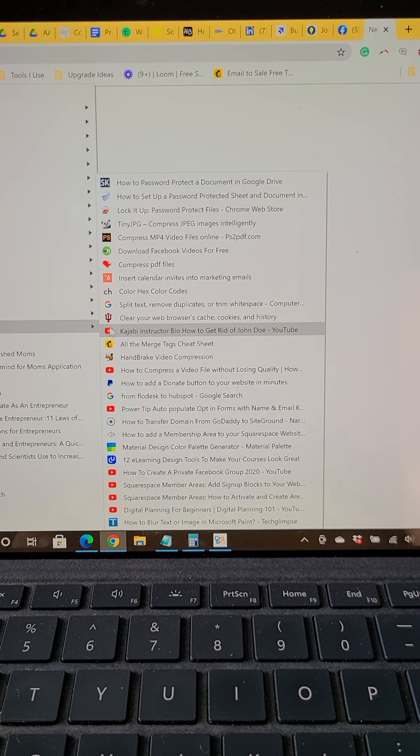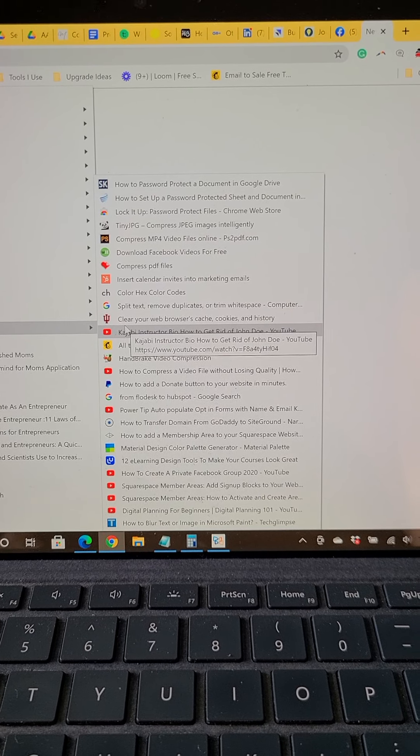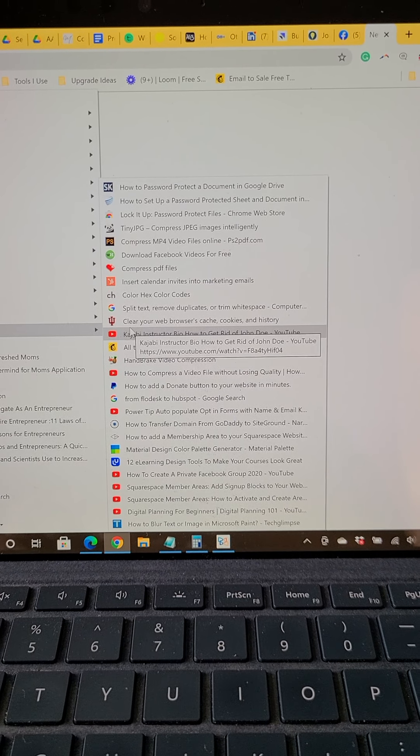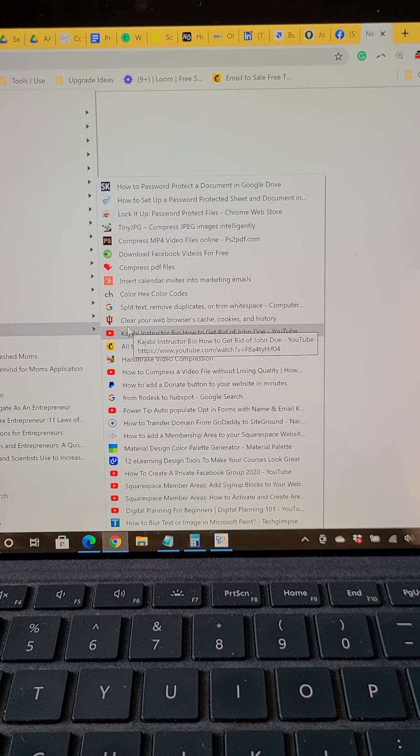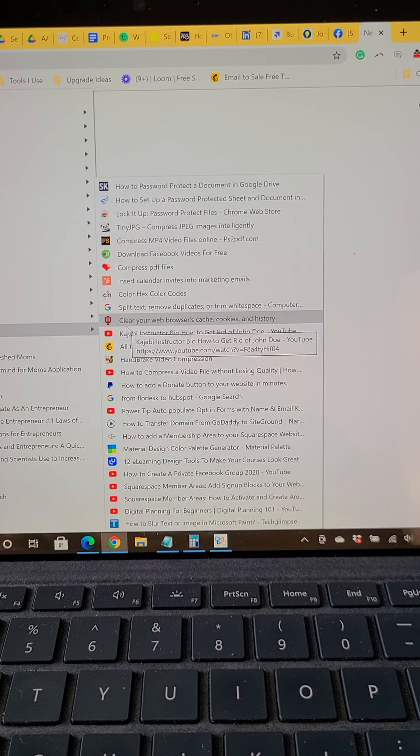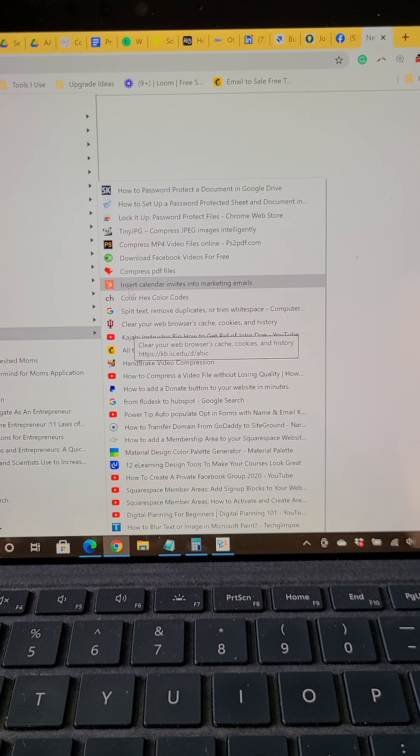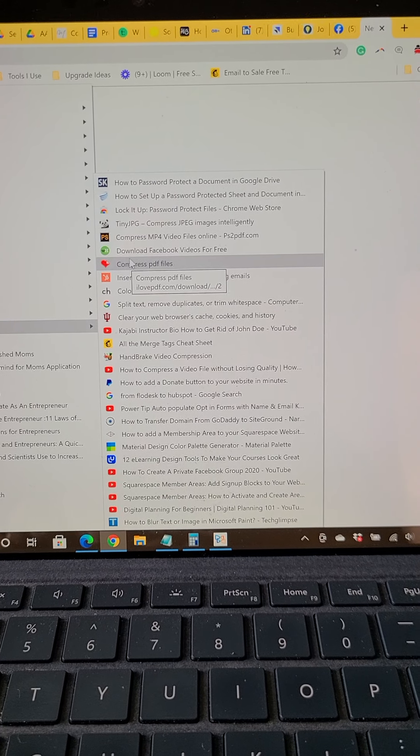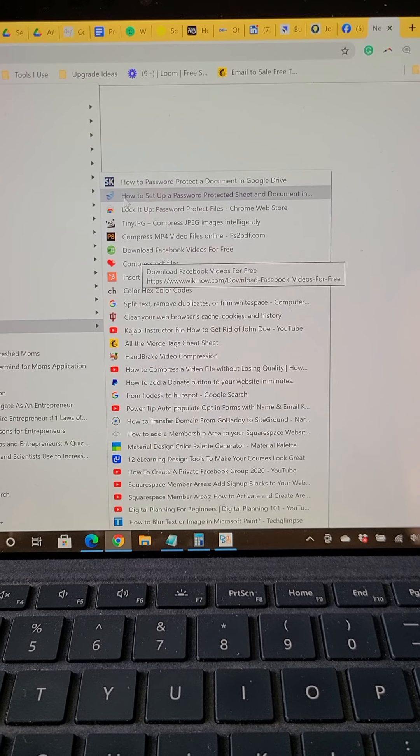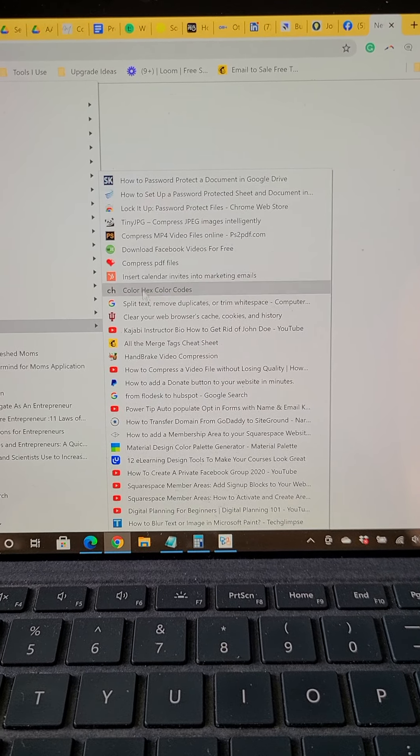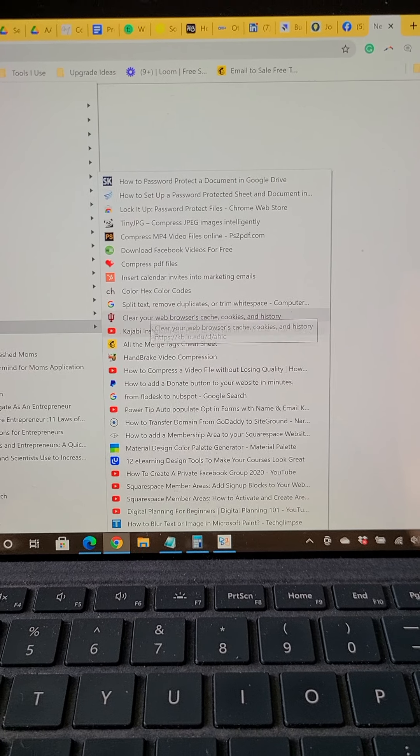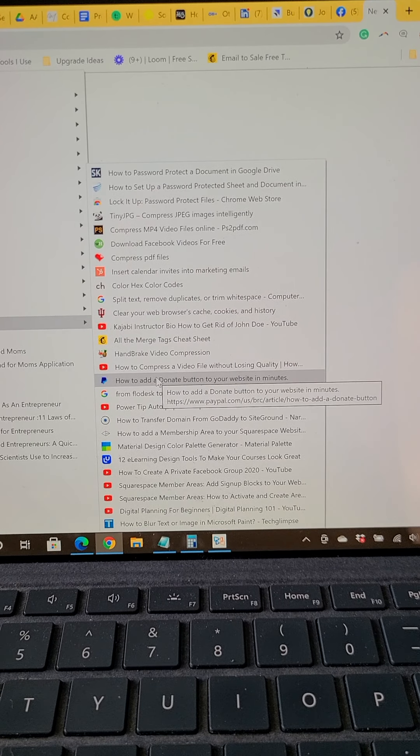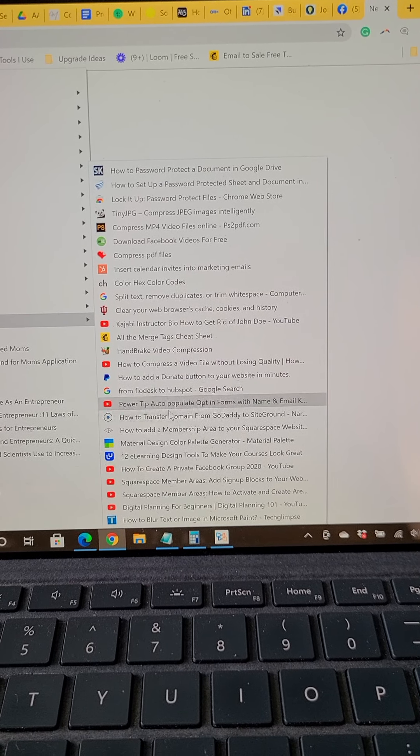Let me go back to that. Alright, so like clear your web browser's cache, make sure that you get it out from everywhere, compressing files, password protected document, video compression - just all these tips and tricks.